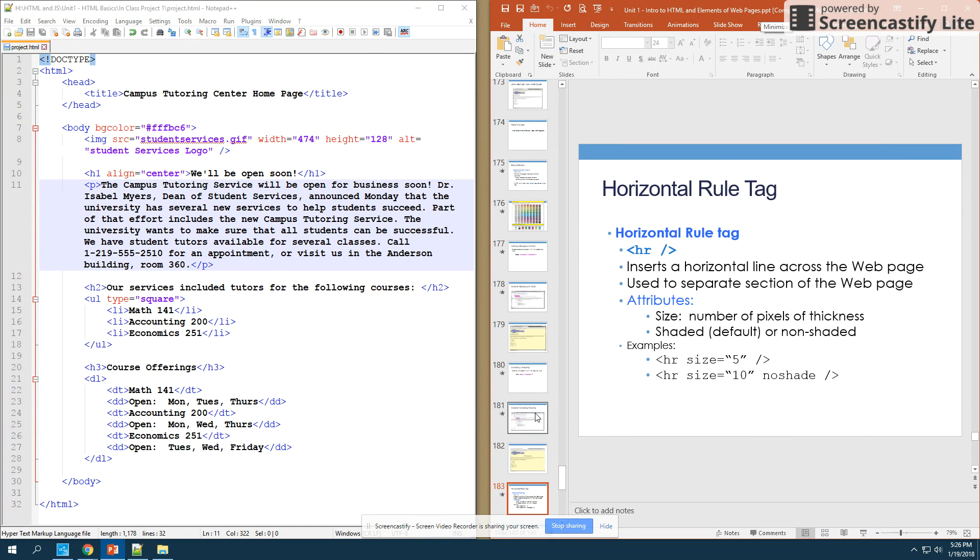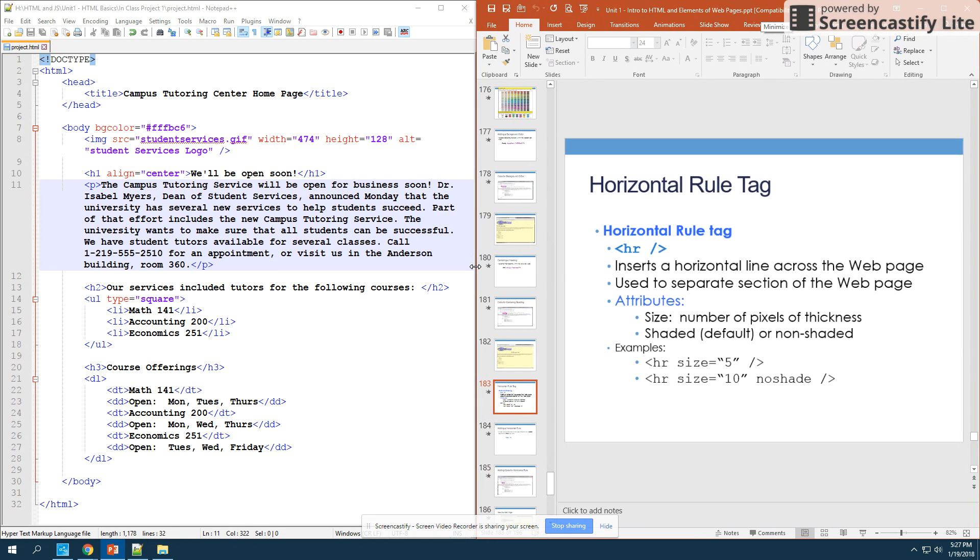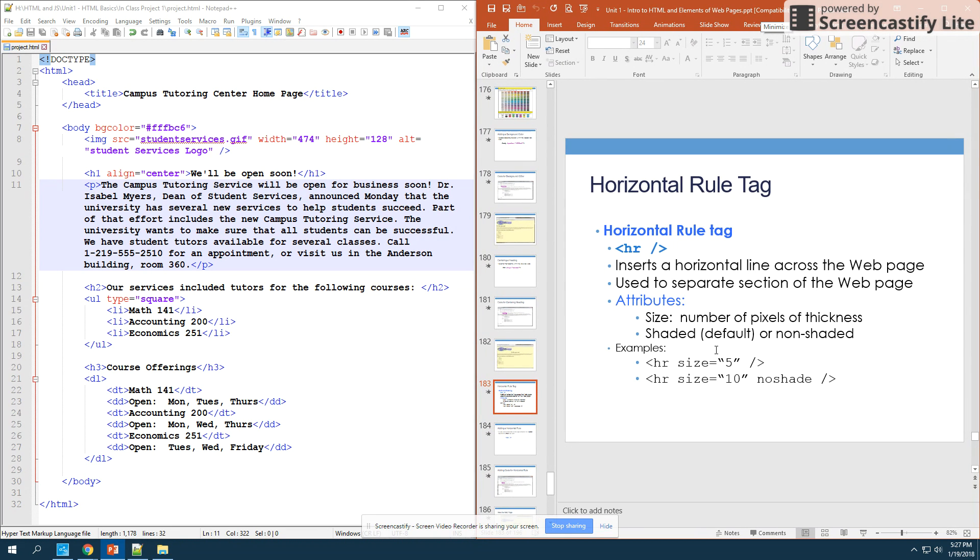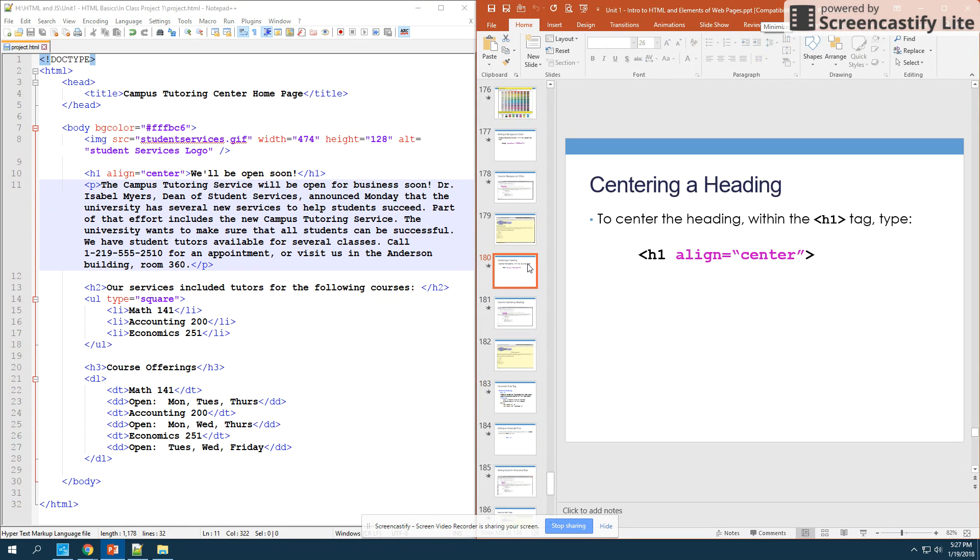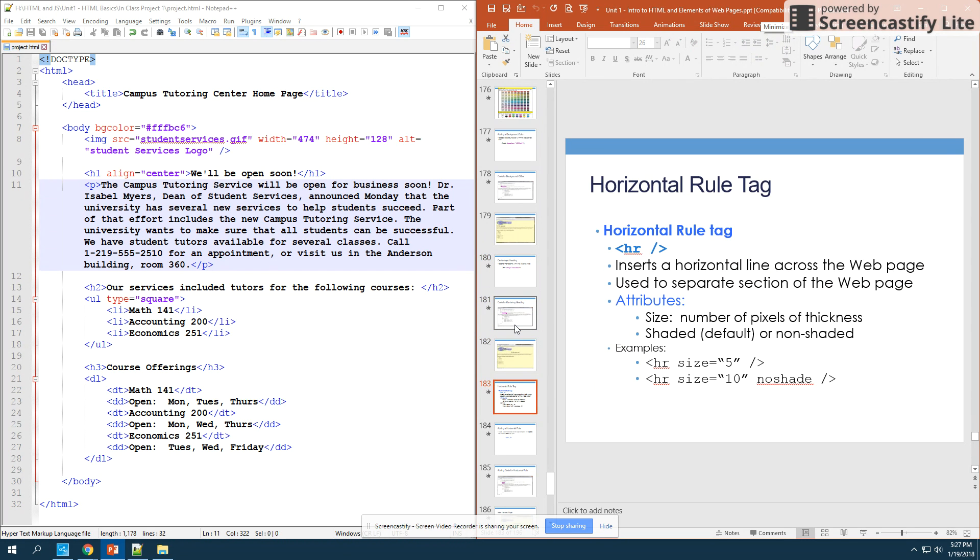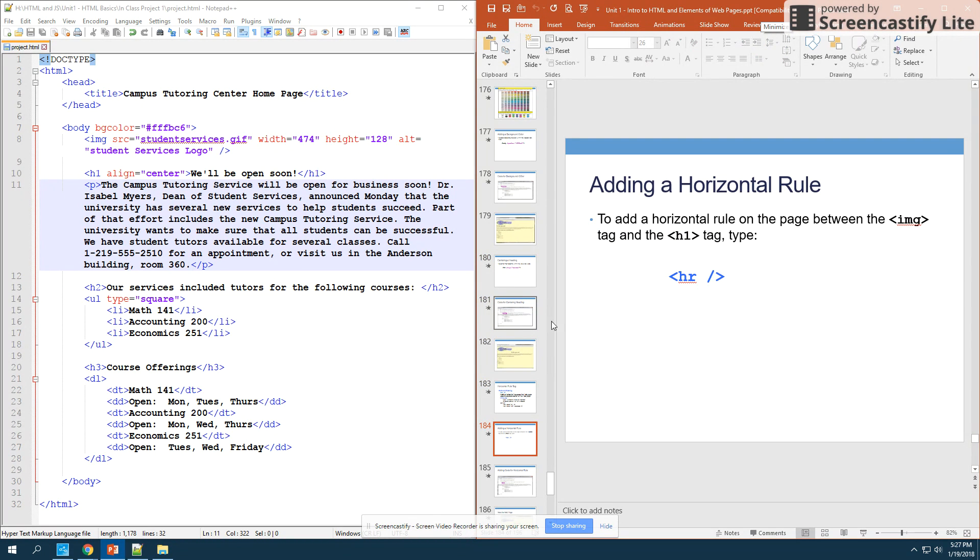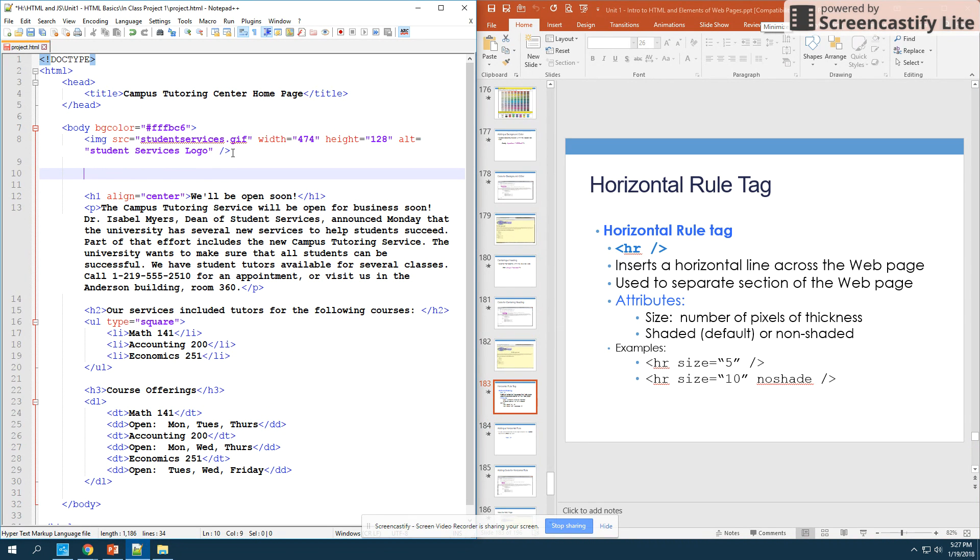So the last new tag we're going to talk about today is we're going to talk about the horizontal rule tag, and this actually has a couple attributes that go along with it. We can use size and we can use no shade. So we're going to add in a horizontal rule right into our code. We're going to type it right after our image tag.